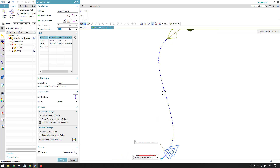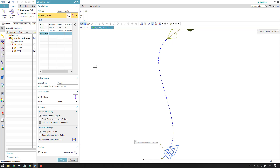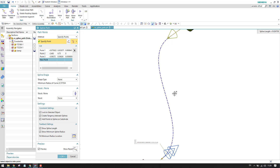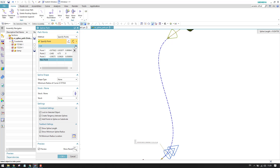If you have a spline path and want to move it along a certain point, you need to create one more point along that direction. You can go to 'New Point' and add it.